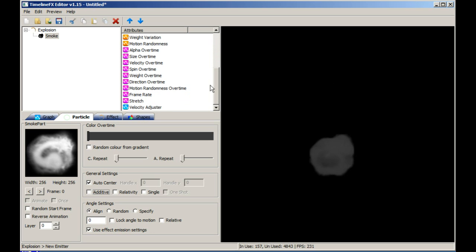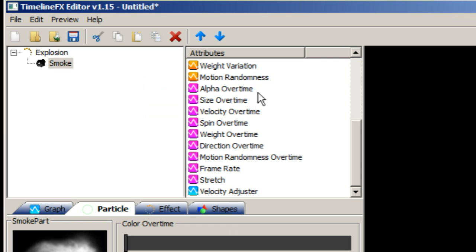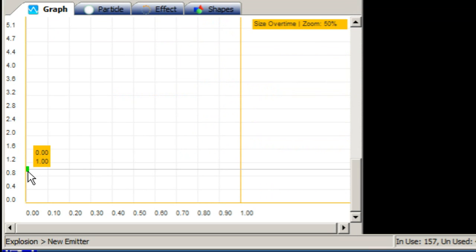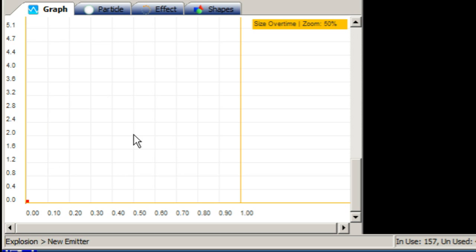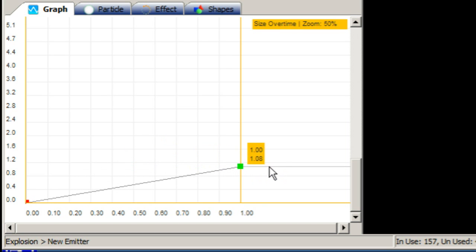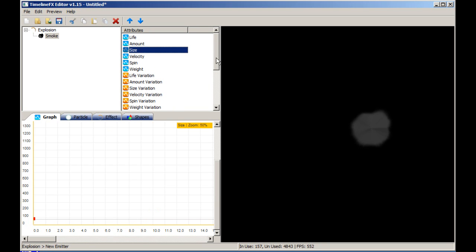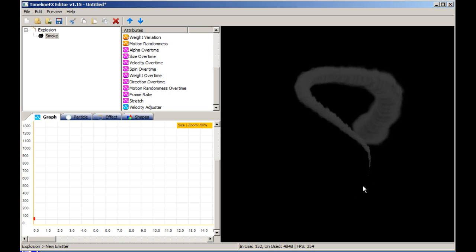Now let's make the particles grow in size over their lifetime. Select size over time from the attribute list and drag the first node to 0. Every particle that spawns will now have no size, so create a second node on the graph by clicking and dragging, and move the new node to 1 on the x-axis and 1 on the y-axis. This means that over the duration of the particle's life it will grow from 0 to 100% of its base size of 60 pixels, which we set earlier using the size attribute. You can see the result in the preview window.